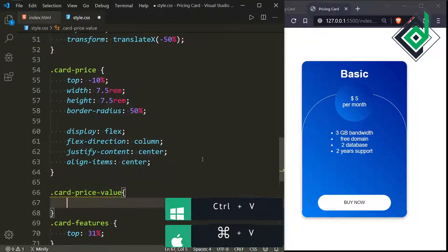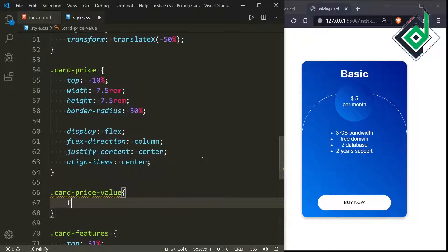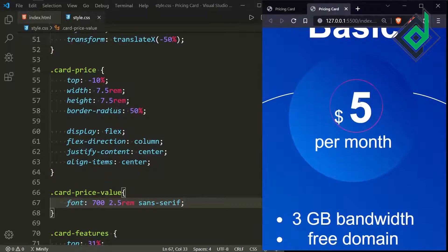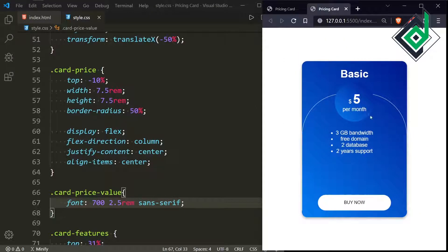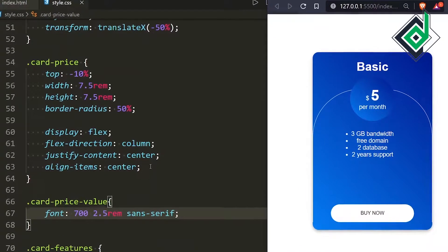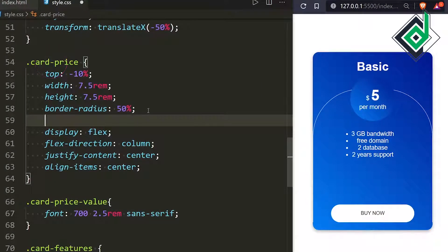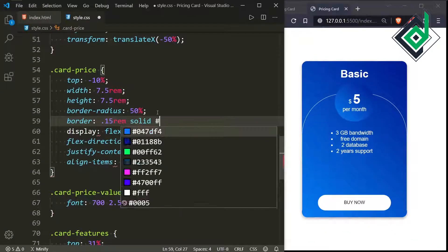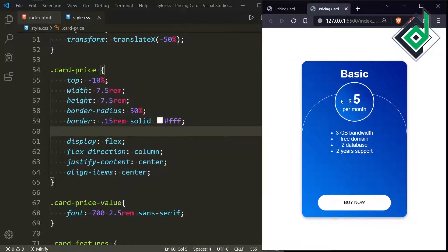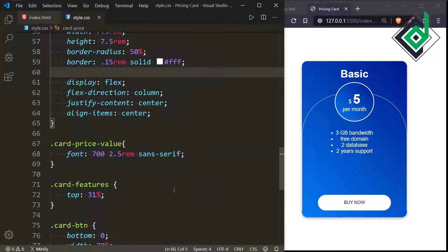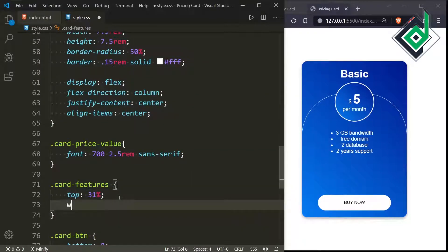Now let's style the span with class 'card-price-value'. For font-weight I'm giving 700, font-size 2.5rem, and font-family sans-serif. For the class 'card-price', let's add a border with width 0.15rem, style solid, and color white. In the browser you can see a border around the circle.